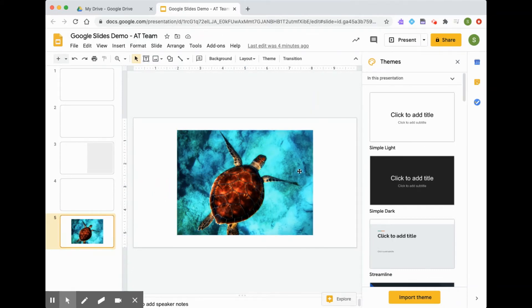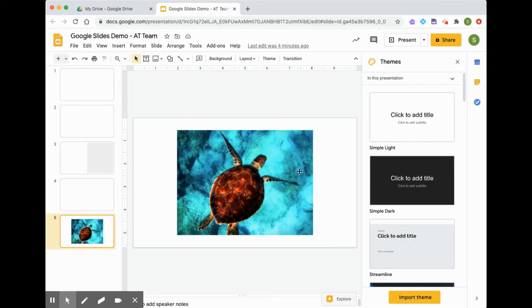I'm going to show you another way to insert images into your Google Slides. This way is probably my favorite way to do it, and it's probably the easiest. So we're going to look at this handy toolbar again.